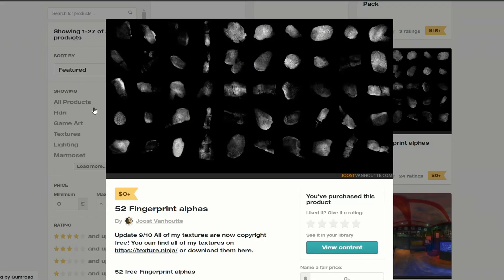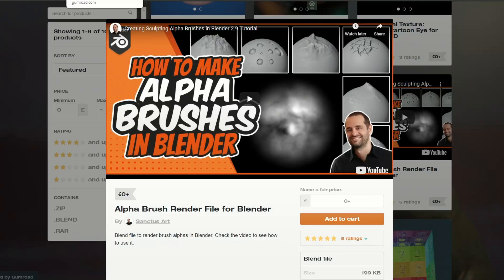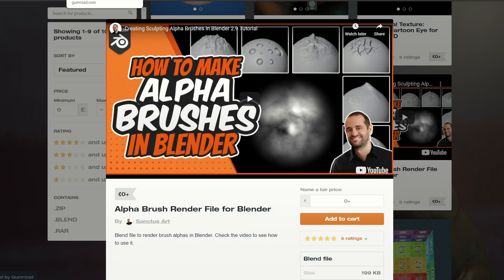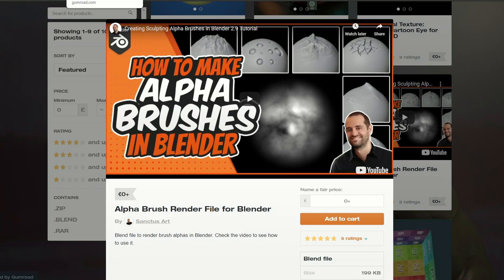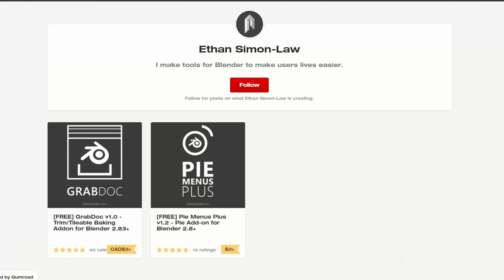So I'm just going to throw this one into the mix and it's 52 fingerprint alphas. I was kind of doing finger smudges on a clay and these came in exceptionally handy. So just keeping along with the theme of alphas, how to make alpha brushes in Blender and this is from Sanctus. And also check out the page, there's some very nice downloads.